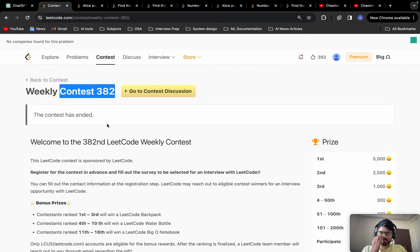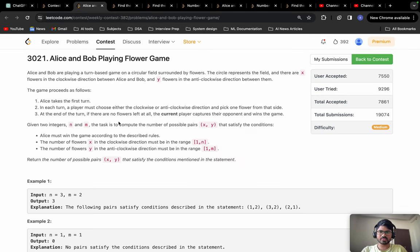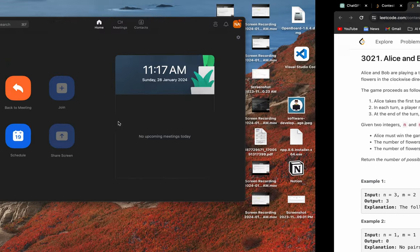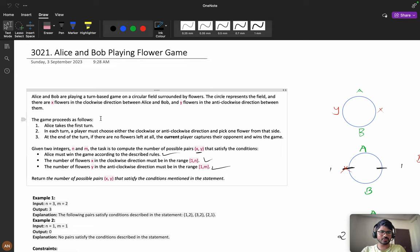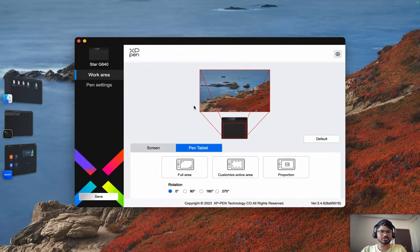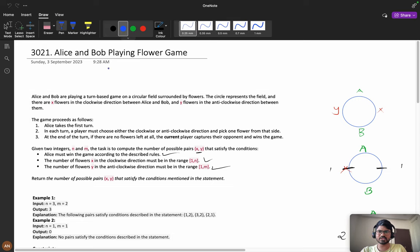Good morning everyone. Let's solve problem C from the Weekly Contest 382 - Alice and Bob playing Flower Game. This problem is really tough to understand; it took me a good amount of time to understand it. Coming up with the solution was also not easy. First, let's understand the problem clearly, then we will look at different scenarios.